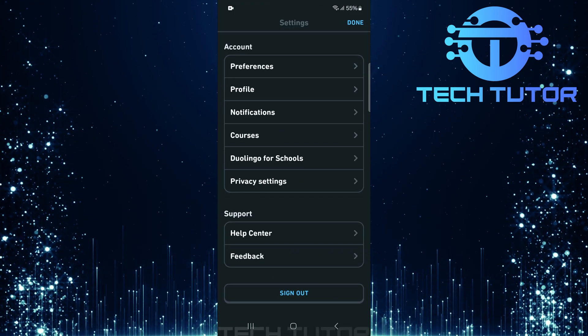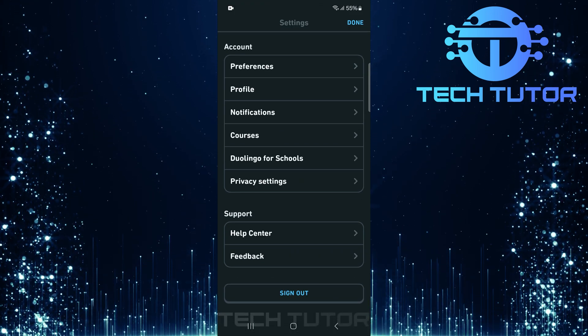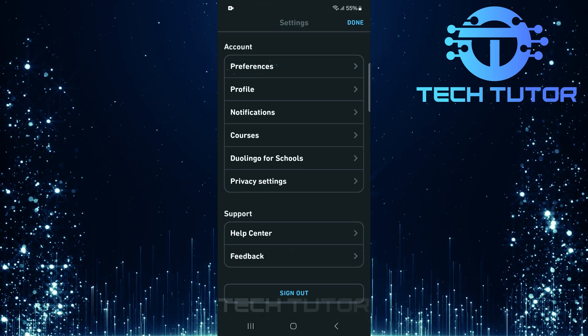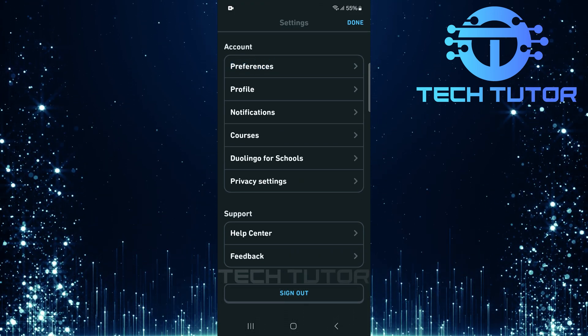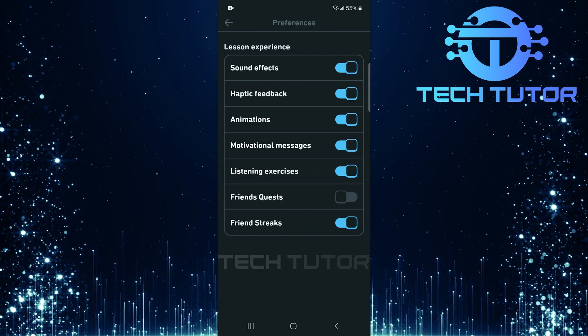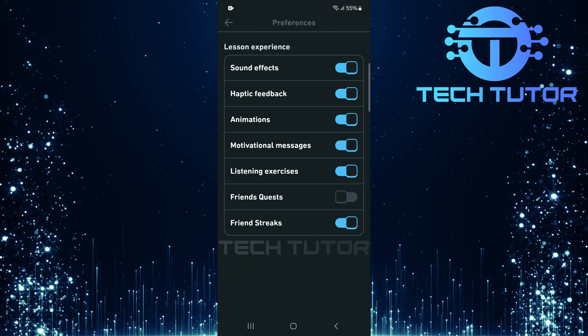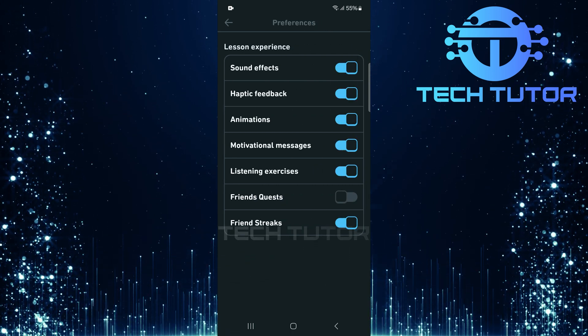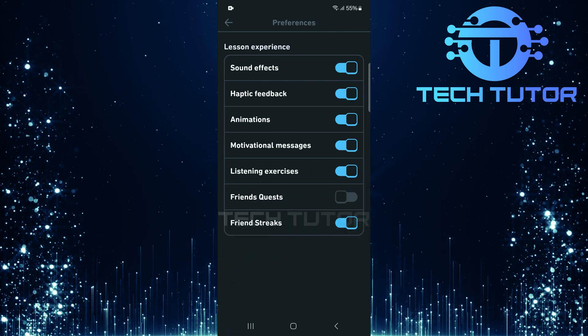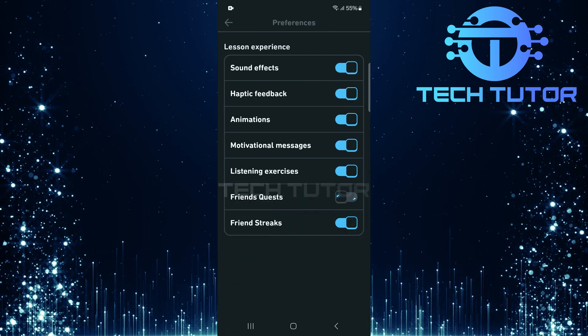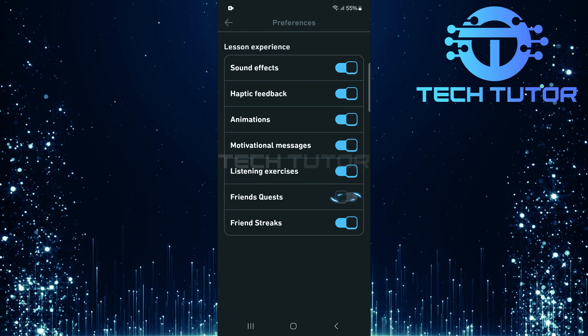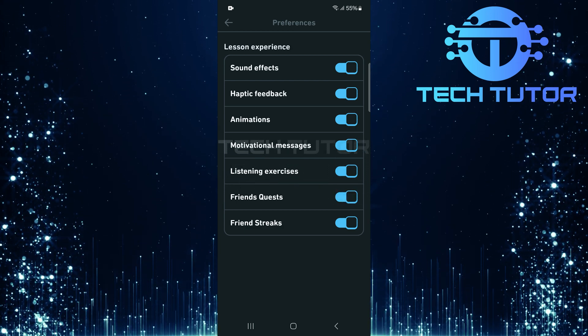Now that you're in the Settings menu, tap Preferences. In Preferences, look for Friends Quests. To turn on Friends Quests, simply toggle on the switch next to this option.